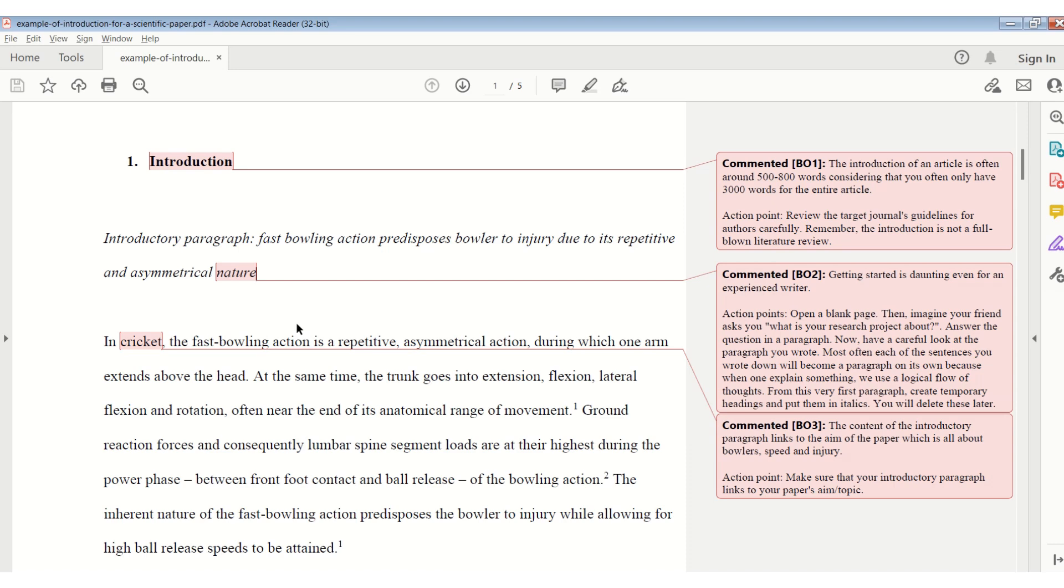Getting started is quite daunting, so I would say start with some temporary headings. Open a blank page, then imagine your friend asks you, what is your research project all about? Answer the question in a paragraph. In other words, just type the answer to that question of your friend out.